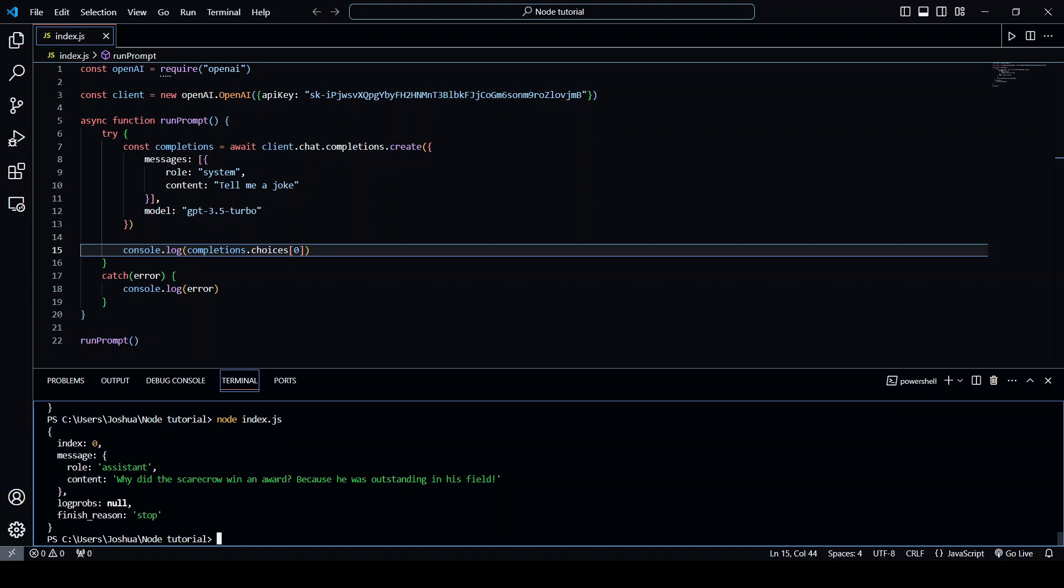This is a very basic example of how we can use ChatGPT inside of Node.js. If you have any questions please leave them in the comments below. If you like the video please drop a like and subscribe for more content. Thanks for watching the video.